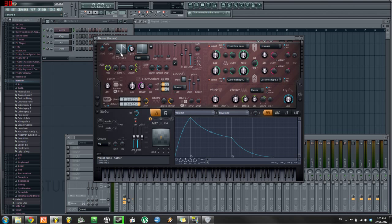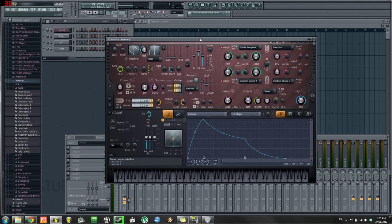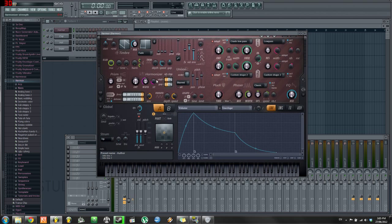Now, unlike Citrus, this doesn't have six operators which we then just tweak the sounds for. Instead, it's got two lots of two things called timbers. I can't exactly explain to you how they work, but it's something to do with subtraction, multiplication, and addition — because this is an additive and a subtractive synthesizer, if that means anything to you.